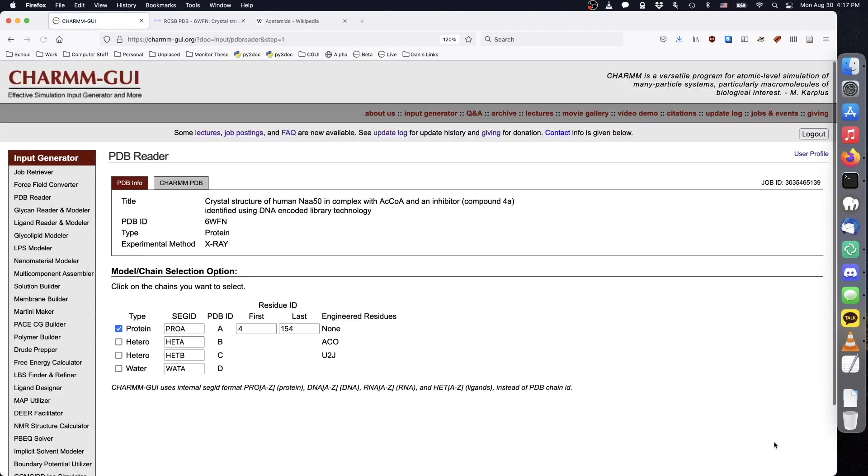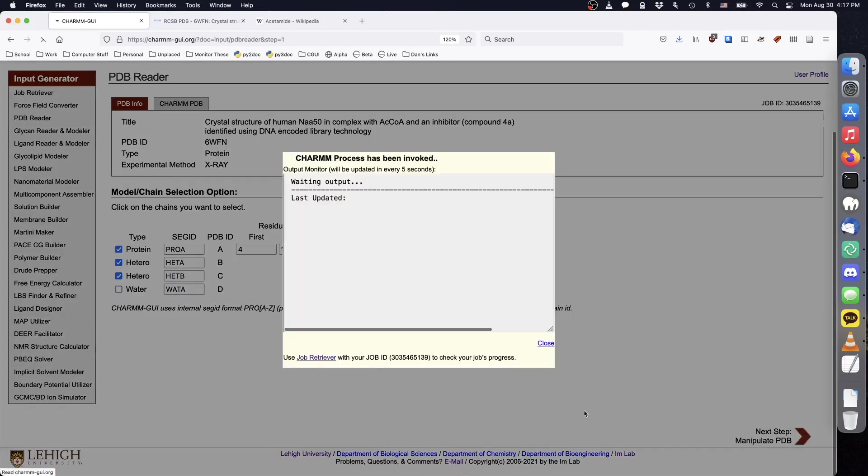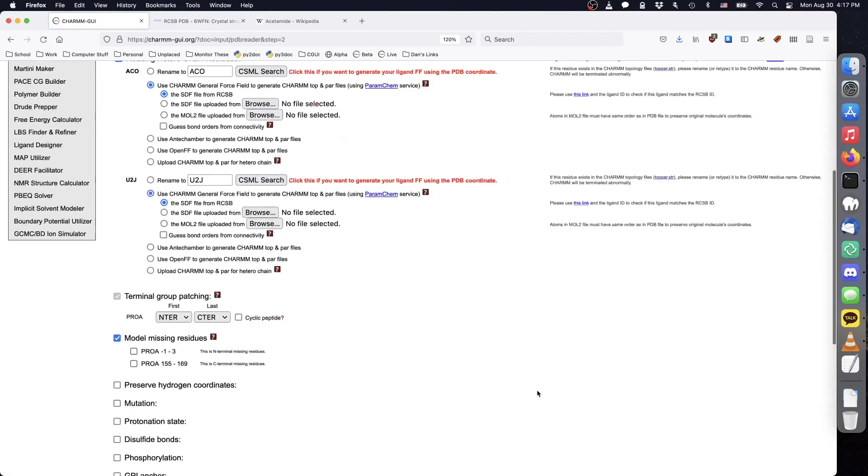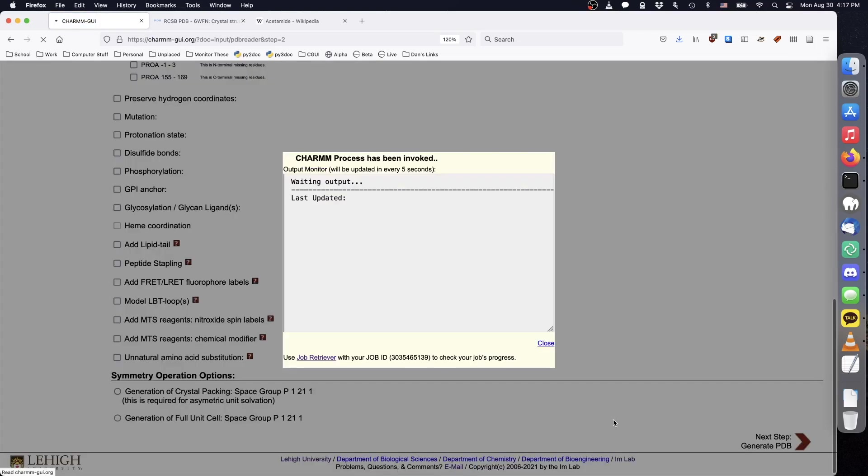We could choose to start our simulation without any inhibitor or cofactor bound to the protein, but in this case we will select both heterogens to include them in their bound state. Neither acetyl-CoA nor the inhibitor are in the default CHARM force field, so we will use CGENFF to generate their topologies and parameters, and click Next to obtain the PSF and CRD.